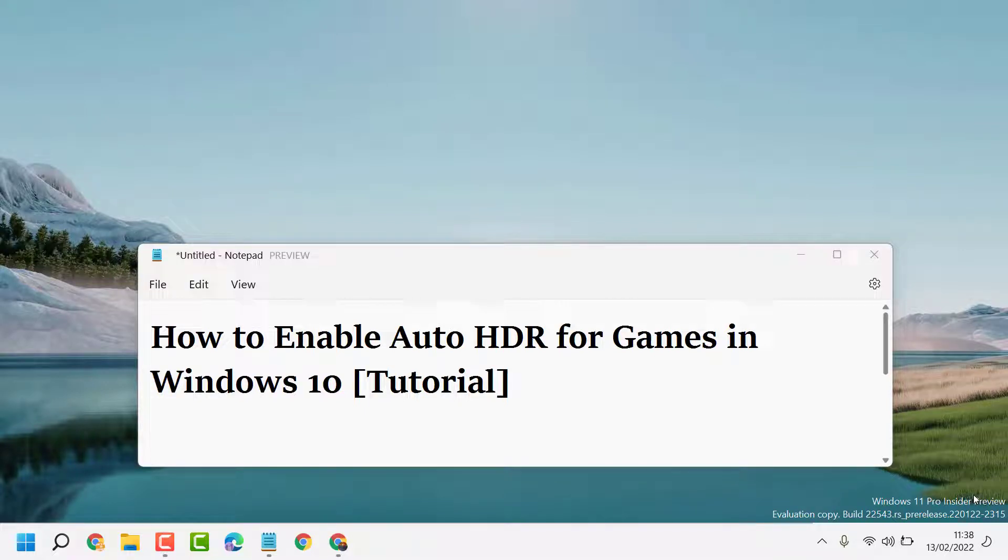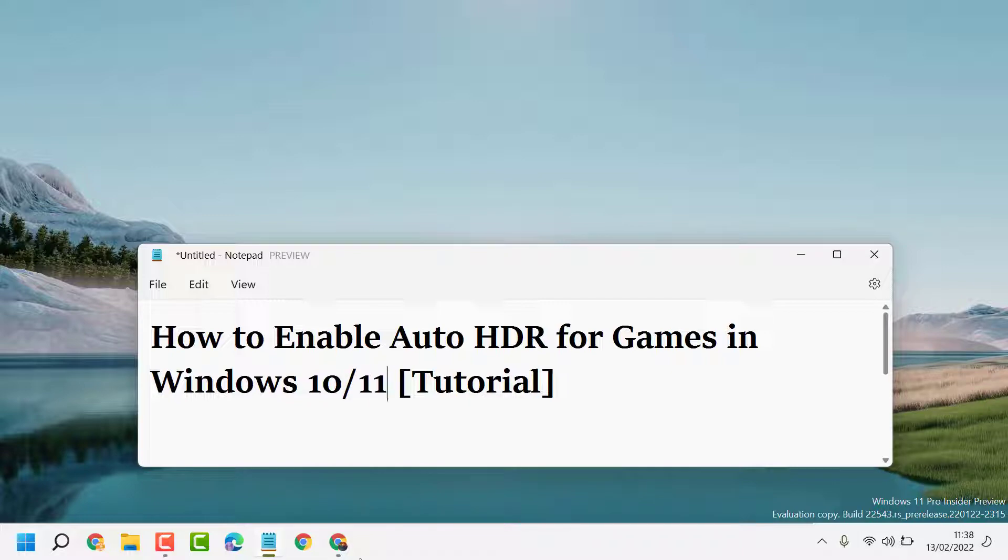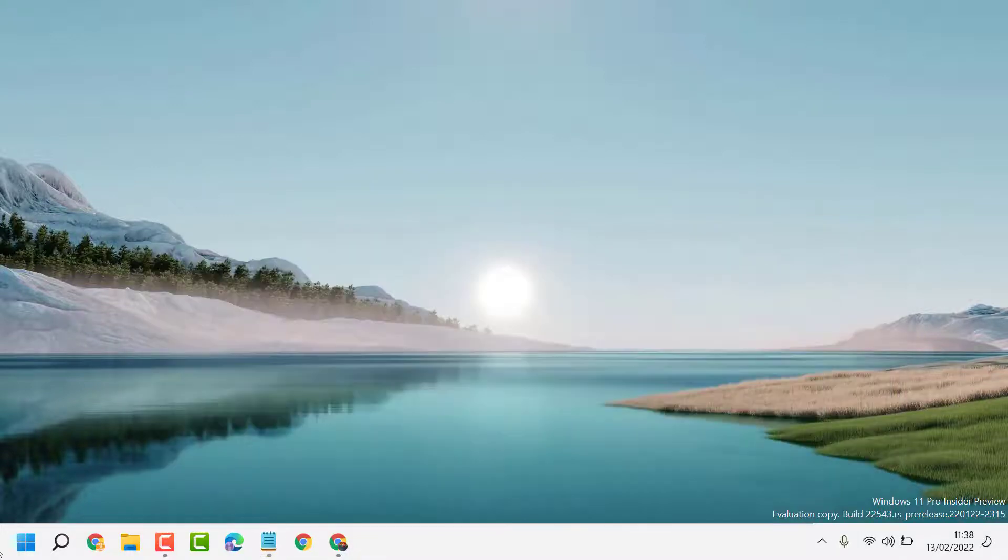Hello friends, today in this video I will show you how to enable Auto HDR for games in Windows 10 or 11. If you want to turn on and enable Auto HDR for games, click on Start.